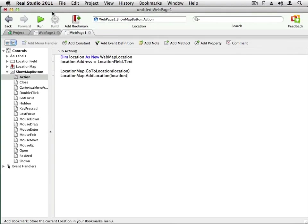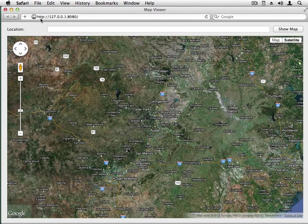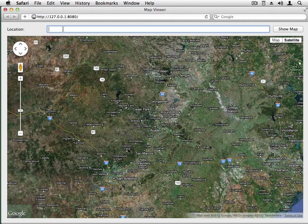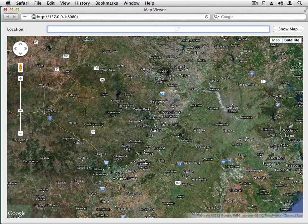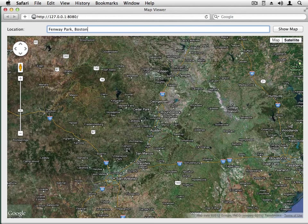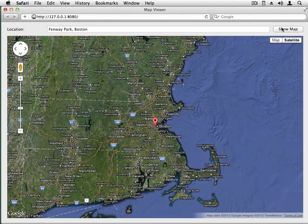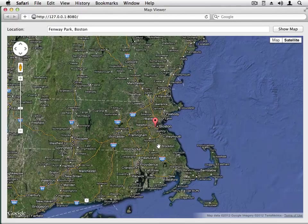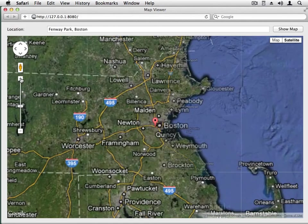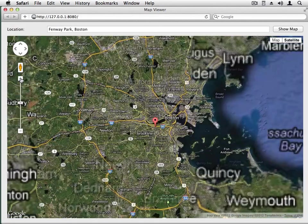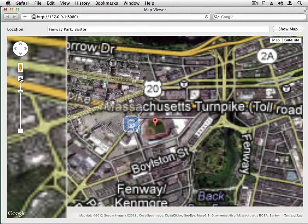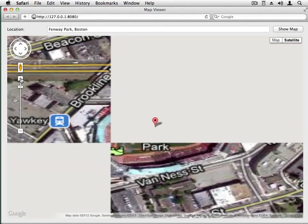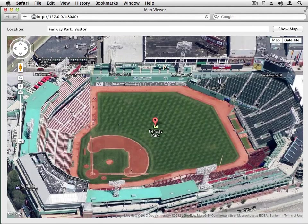Let me run the project so I can test it out. I'm going to try a different location in honor of baseball season. And you can see our application worked. The map was relocated to Boston, Massachusetts. And if I zoom in a bit, I should be able to see Fenway Park. And there it is.